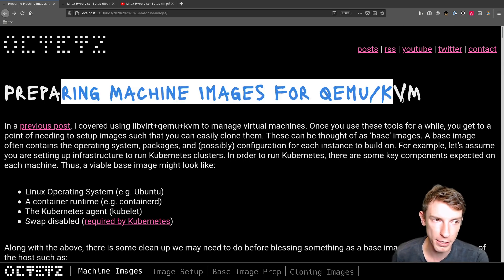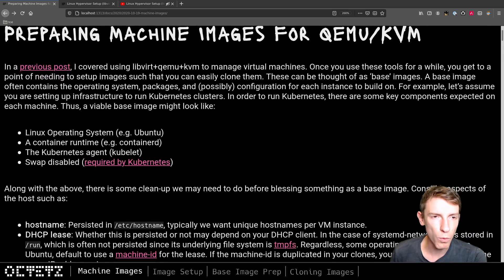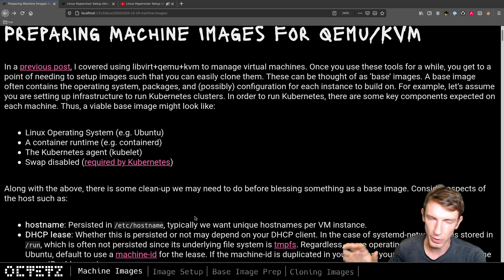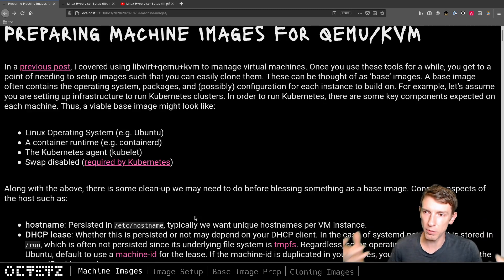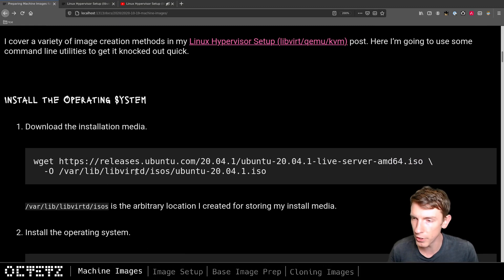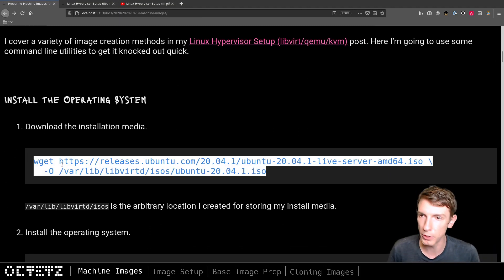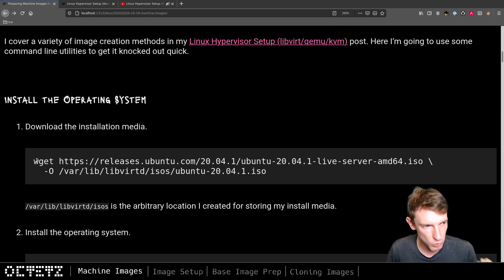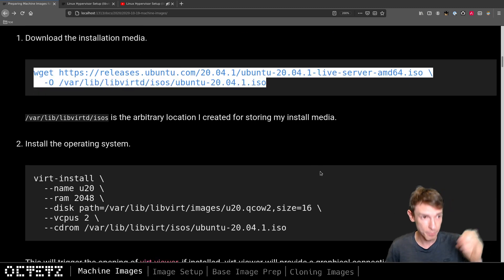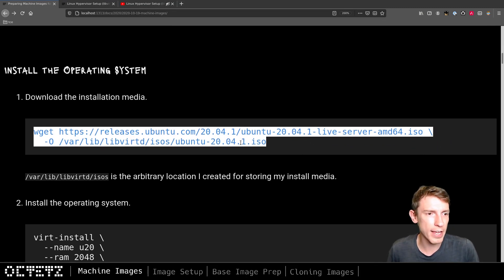That's why I wanted to do a video about preparing machine images for QEMU/KVM. There are kind of two phases to it. In the previous post we went through and set up all the different components for libvirt QEMU/KVM and installed Ubuntu VMs. In this post, quite similarly, I'm going to have all these steps documented on my website — check the description.